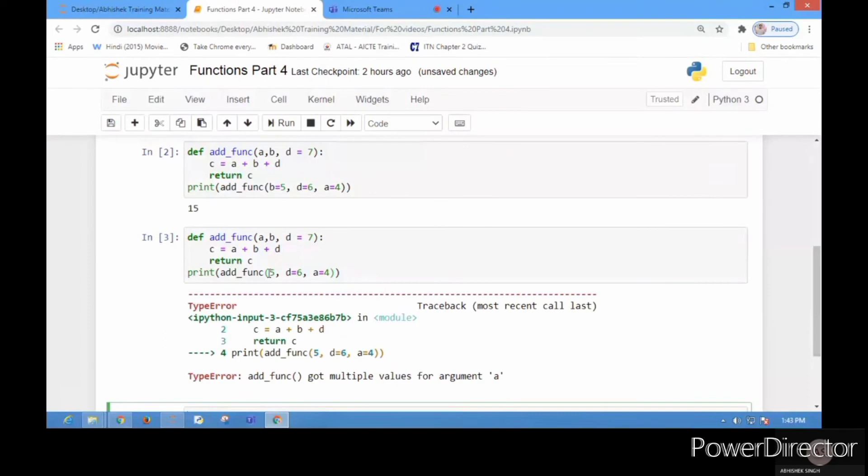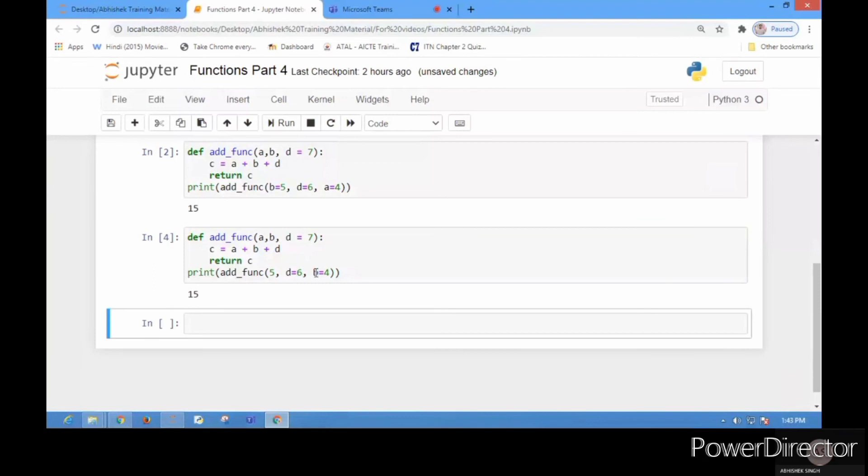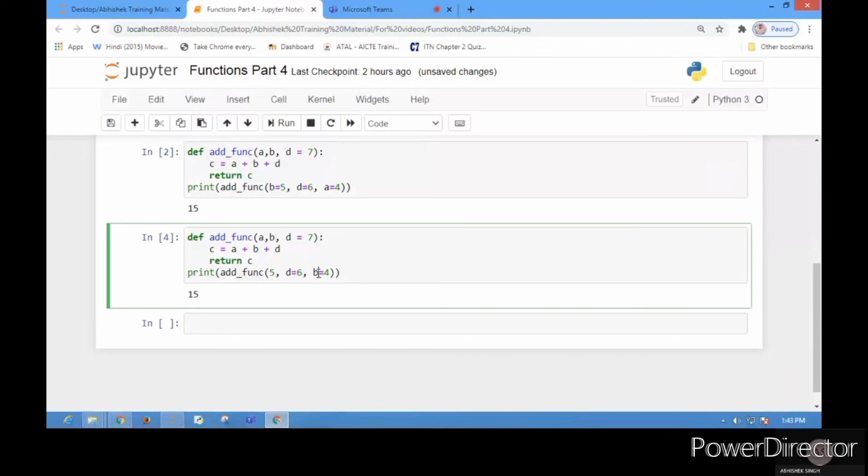Positional arguments have higher priority over keyword arguments. This is the first thing - if you don't write the keywords, then Python will take the value as a positional argument. Now I have changed it to b and you see it's running.